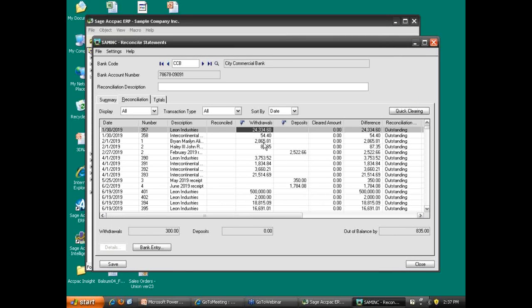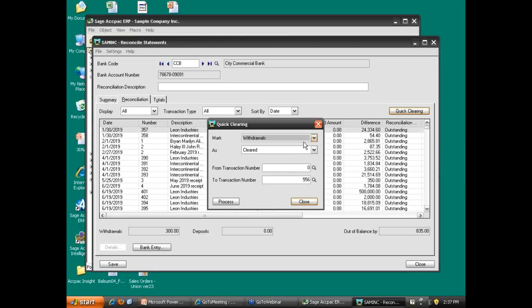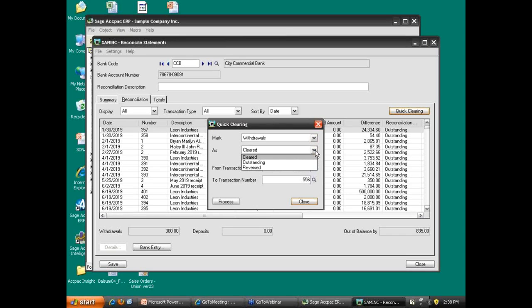Additionally, you can add it in as a quick clearing option. It's going to allow you to do some quick clearing, whether it's withdrawals or your deposits. You can clear those or reverse those based on a range of transaction numbers.